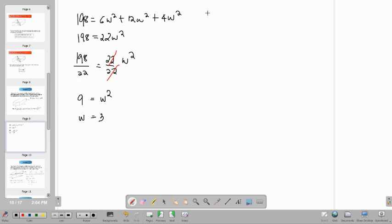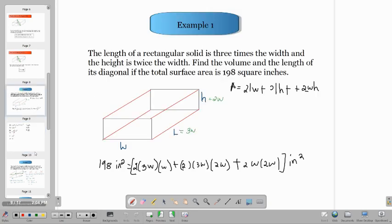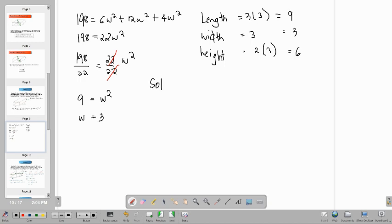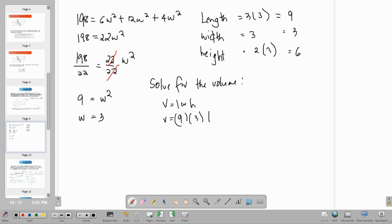Now we substitute the value of W to find our dimensions. Length is 3W, so 3 times 3 equals 9. Width is W, so it equals 3. Height is 2W, so 2 times 3 equals 6. After getting these dimensions, we can compute the volume: V equals 9 times 3 times 6, which equals 162 cubic inches.